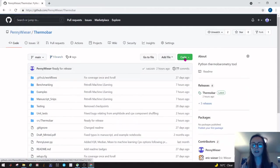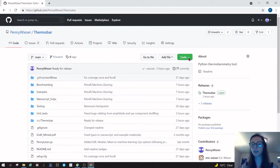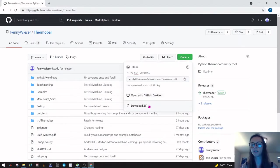If you want to download this onto your computer, you would simply click on this code button and then press download zip.